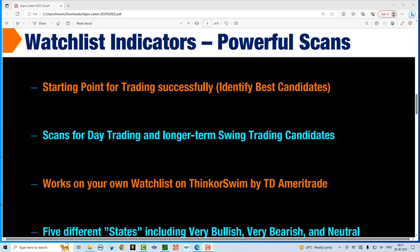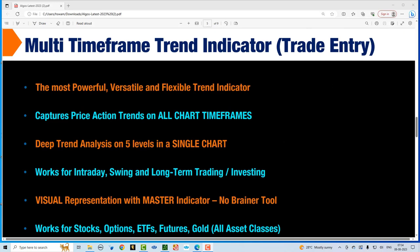The second step in having a good trading plan is your trade entry. Trade entry can be very powerful because if you catch the right entry, that itself gives you a huge edge. The multi-time frame trend indicator is the most powerful and flexible trend indicator — it captures price action on all chart time frames, whether you're trading stocks, futures, ETFs, or gold. It does a deep trend analysis on five levels in a single chart, making it a very visual representation of the trend. A master level indicator tells you how many trends are aligned, making it a no-brainer tool. It works for intraday, swing trading, or longer-term buy and hold investing.